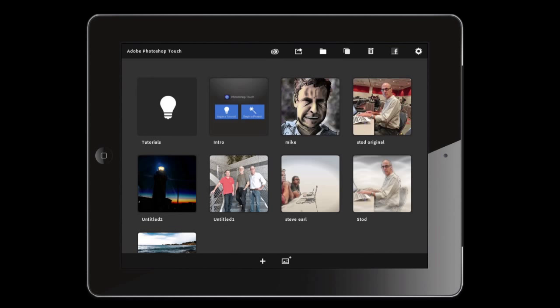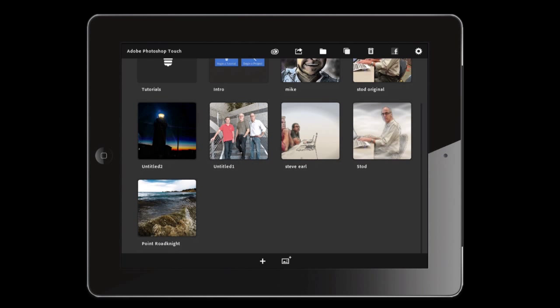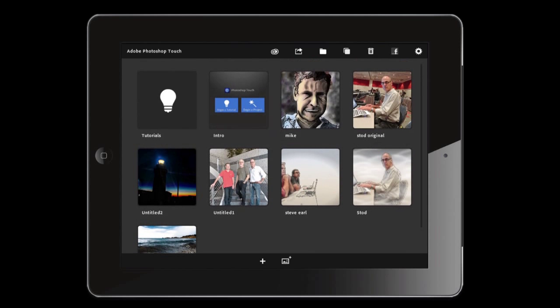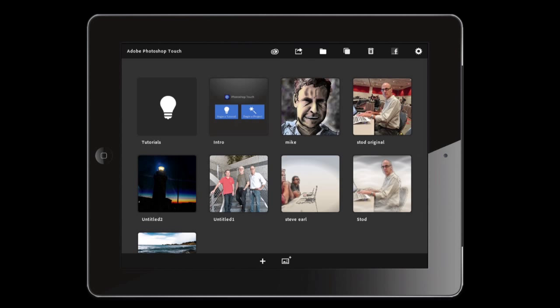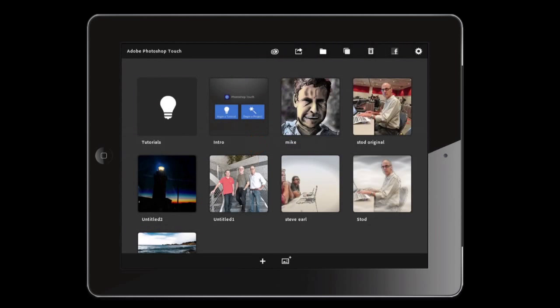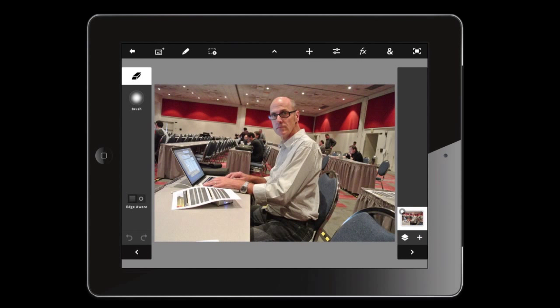I also have presenter mode selected on Photoshop Touch here, so as I go along any gestures I use on the tablet you'll see marked with a red dot — really quite simple. Down here next to the red dot, that is Stodd — that's the one we've done. And here is the original photograph just above that called Stodd Original. We're going to tap that and open it up in Photoshop Touch — that's step number one.